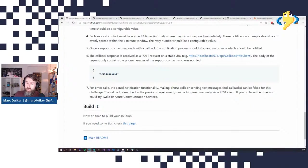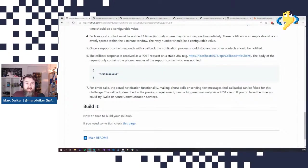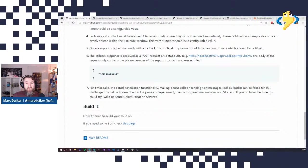Good luck with this challenge — I hope it will be fun. You'll probably need a couple of hours for this. Let me know how it's going; you can always contact me on Twitter. Good luck, and until next week when we discuss the solution of this challenge. Bye.